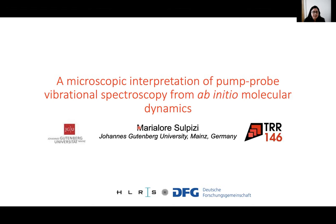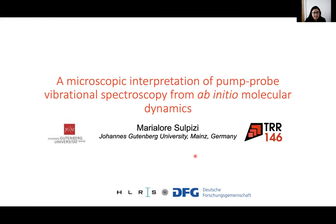The next speaker is Maria Lores Sulpizzi from University Johann Gartenberg of Mainz in Germany. She is an expert in molecular dynamic techniques applied for different types of systems, from pure liquids to interfaces. This talk will be about spectroscopy, and in particular, a microscopic interpretation of pump-probe vibrational spectroscopy from ab initio molecular dynamics.